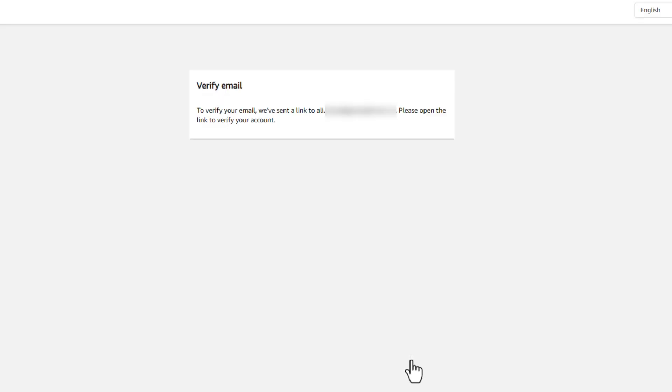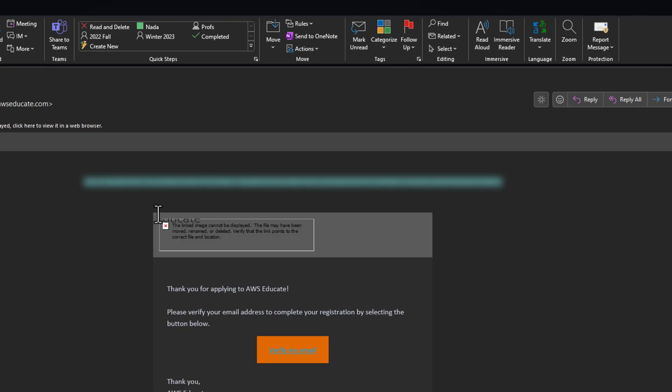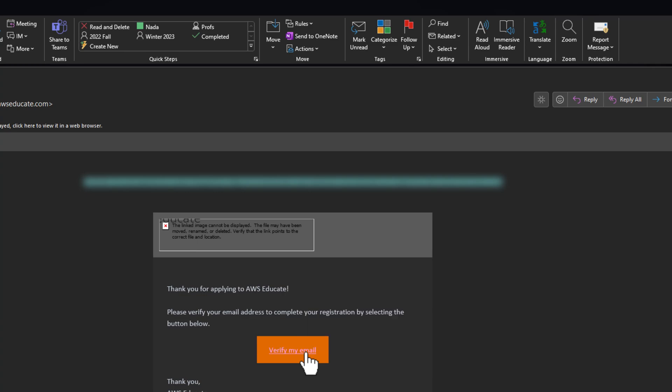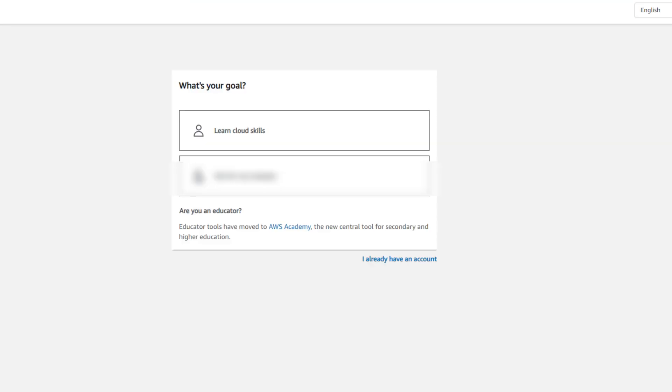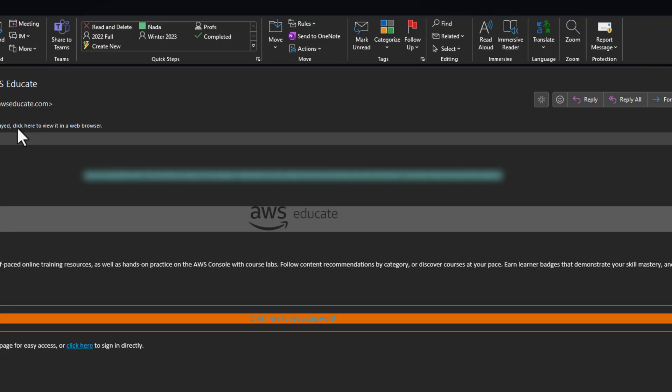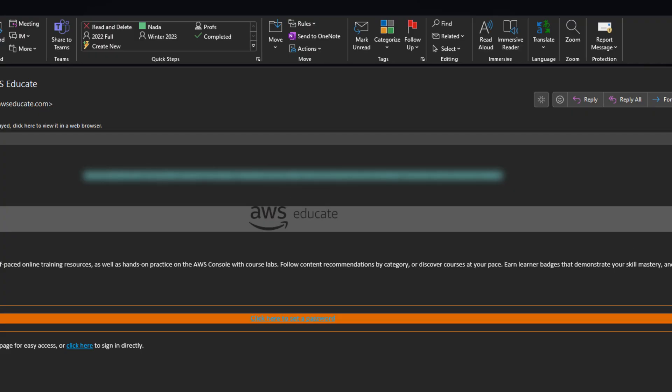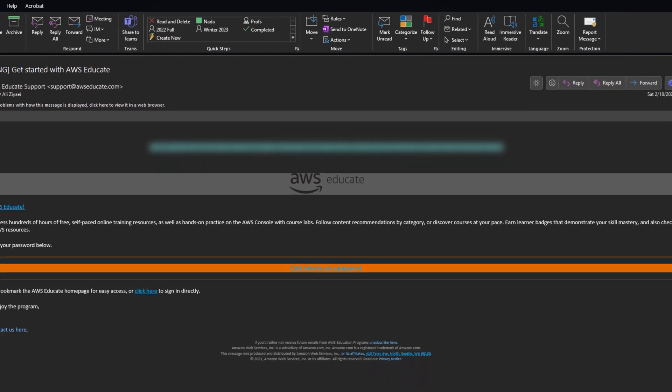Once you receive the email, click on verify my email to complete the verification. After you have completed the verification steps, wait for an email from AWS to confirm your account creation.